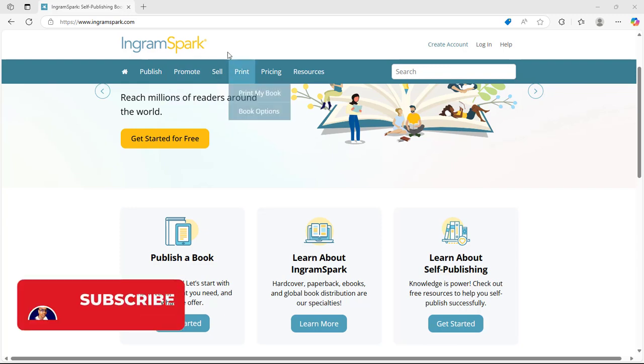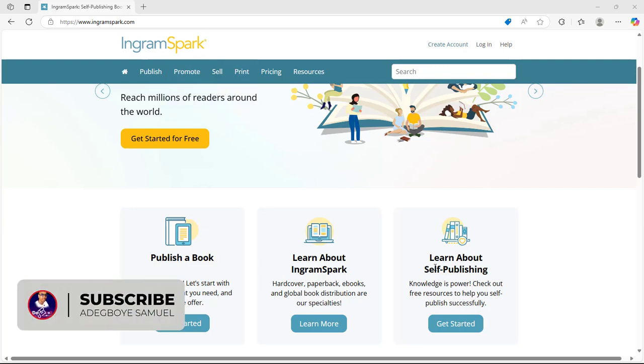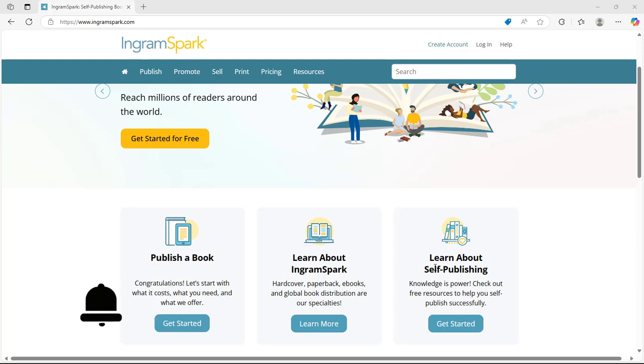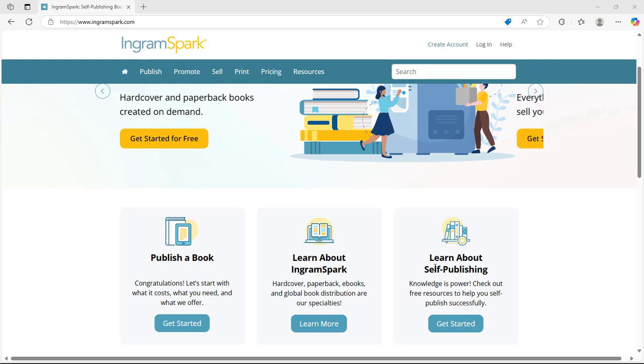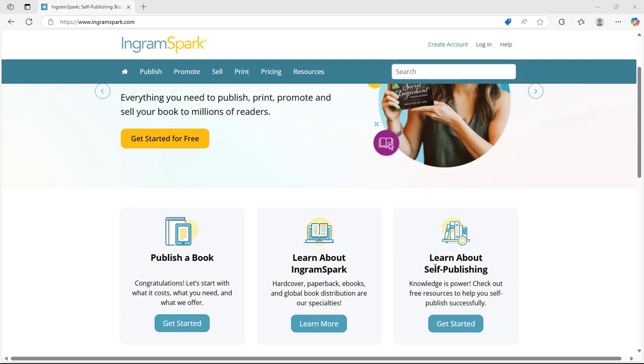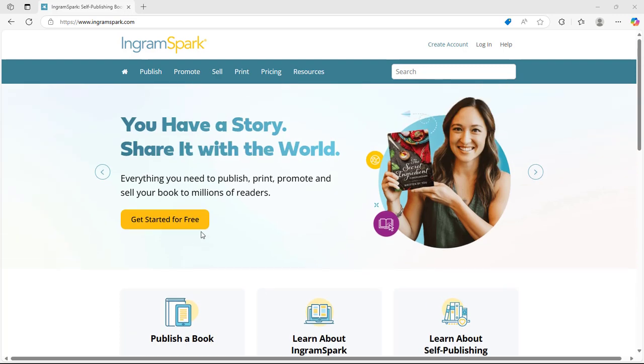Good day everyone, here is another tutorial on how you can create an account with a self-publishing site. Today I'll be walking you through on how you can create an account with IngramSpark so you can start publishing books on IngramSark.